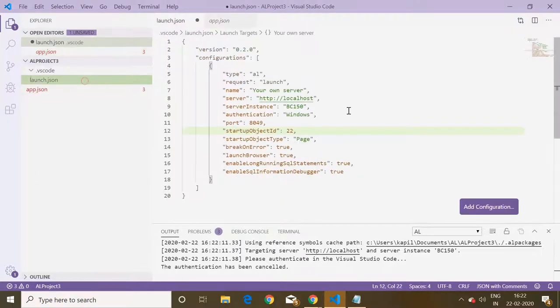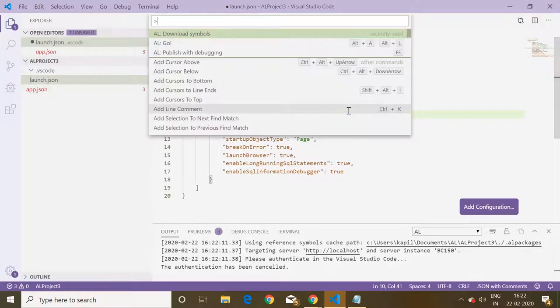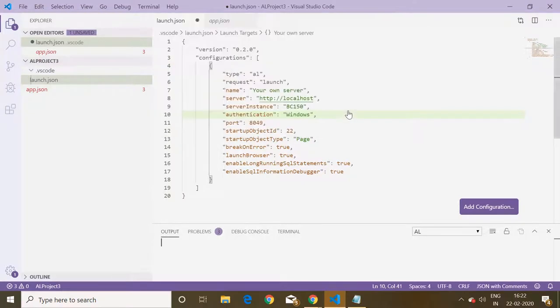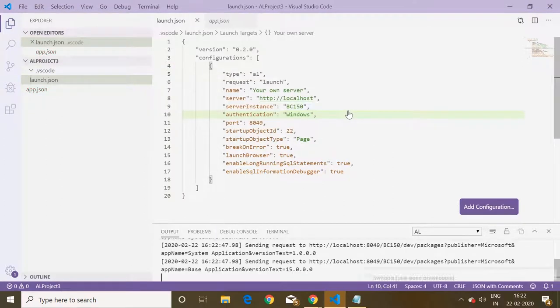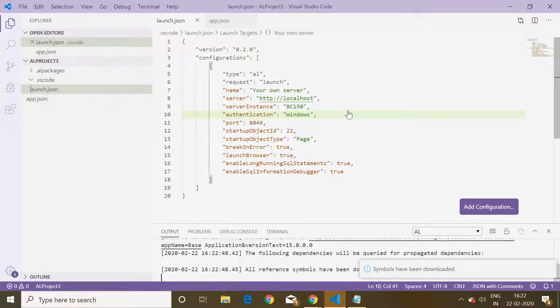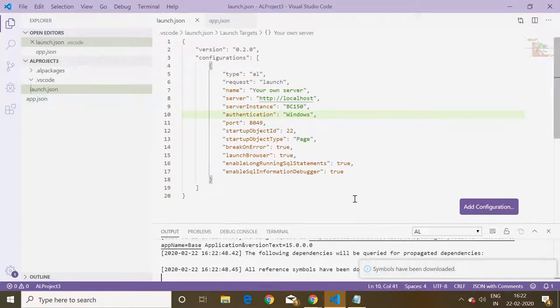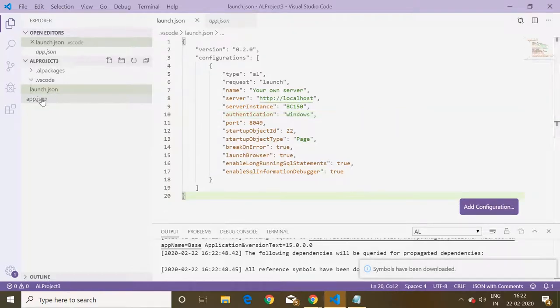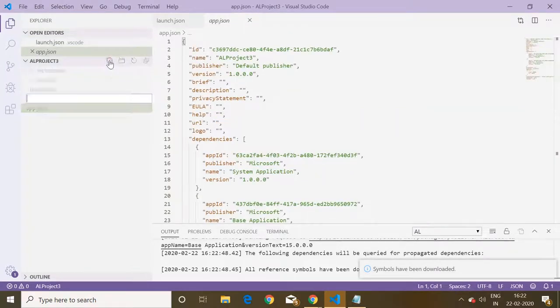The very first thing is let us download the symbols first to check if there is an error or not. Symbols have been downloaded successfully.